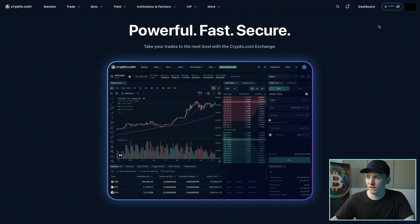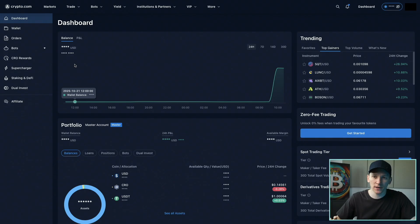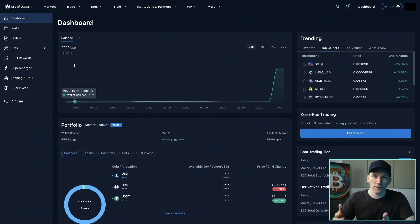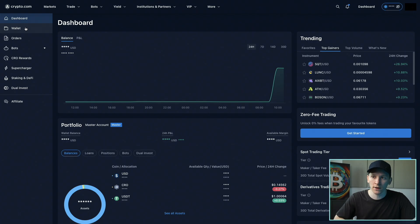Once signed up, go to your dashboard and from here you can make a deposit of cash into the exchange. I'll show you how to add your bank account. Initially you have to add your bank details and then send a deposit in from that bank. The details have to be exactly the same in your crypto.com account and your Exchange account — your name and everything else. Once you've sent that deposit in, it will activate that bank account and you can send further deposits in.